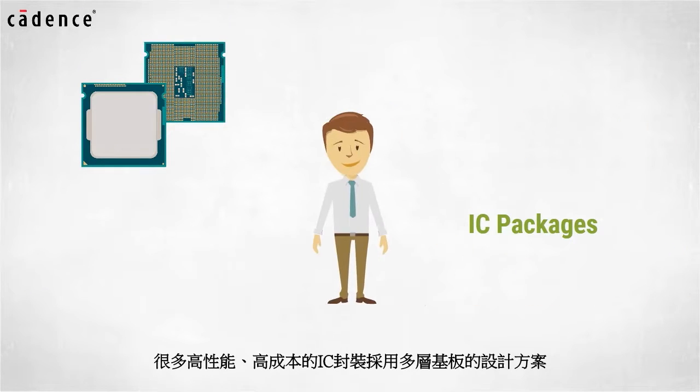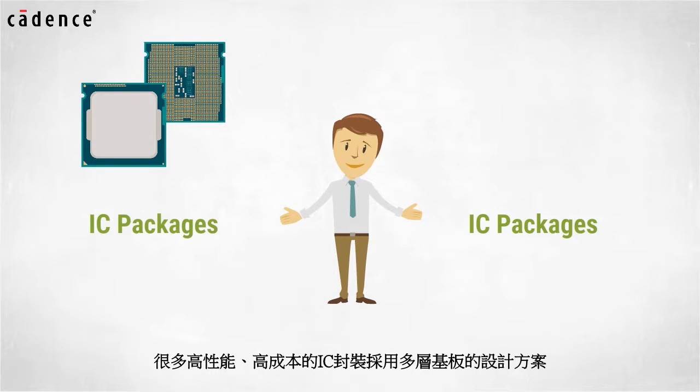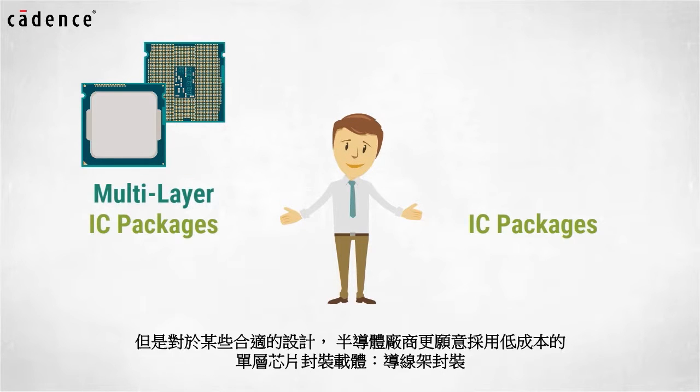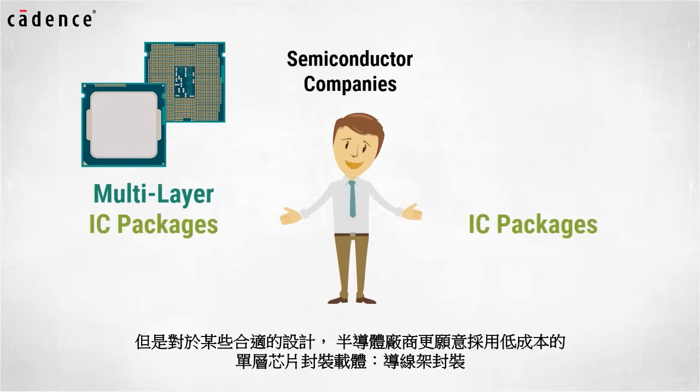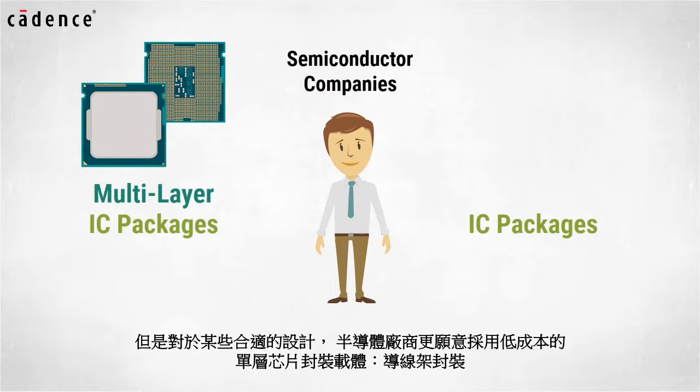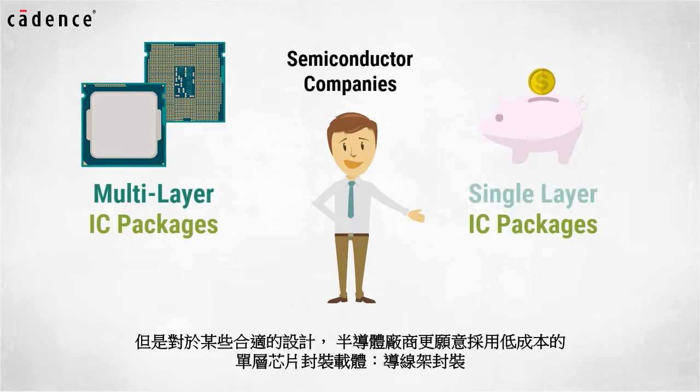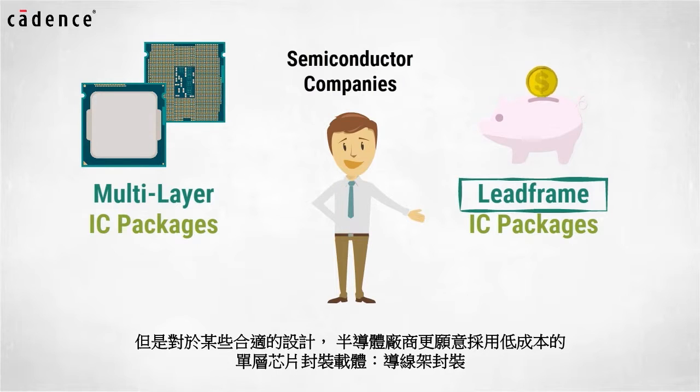Many high-performance, high-cost IC packages utilize a multi-layer build-up structure. However, when IC designs are suitable, semiconductor companies prefer to utilize a low-cost, single-layer chip carrier known as a lead frame package.